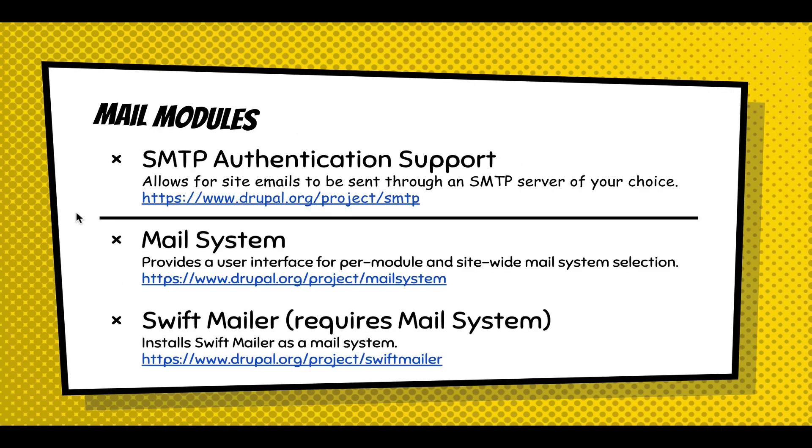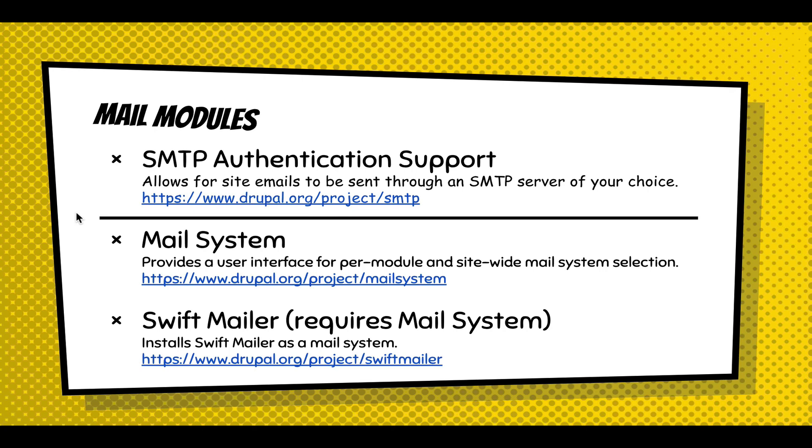So to step back with the mail modules, there's kind of two approaches to sending attachments that are supported. You can install the SMTP module, which supports attachments, or you can install the mail system module. The mail system module allows integration of multiple mail APIs based on the module, what type of email you're sending. The mail system allows you to integrate with the Swift mailer module, which is another protocol to add attachments to your email. SMTP is the easiest to set up, and I recommend trying that first if that's appropriate for your organization.